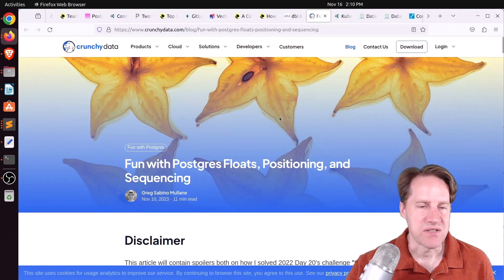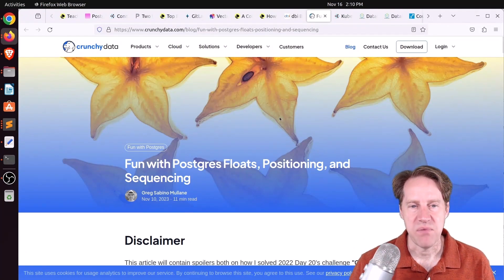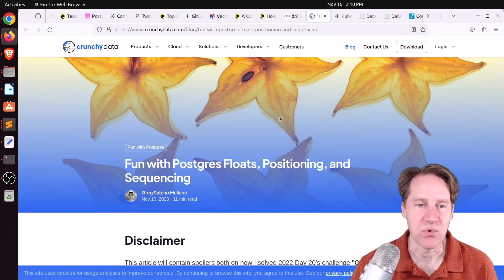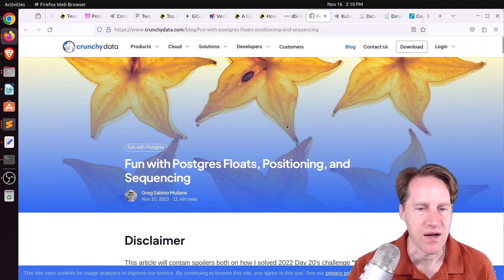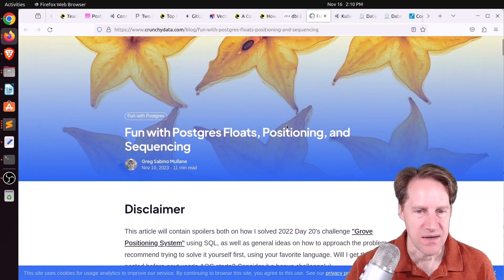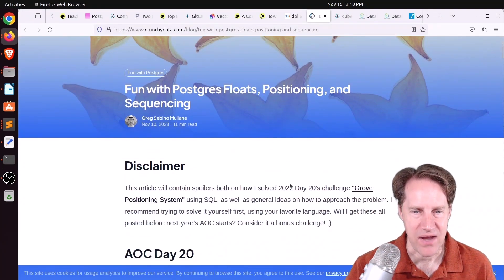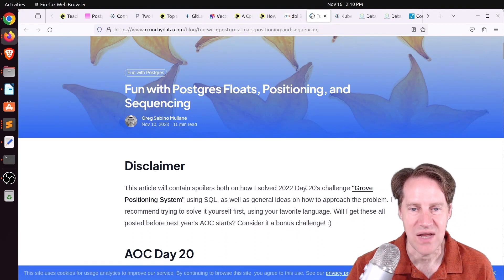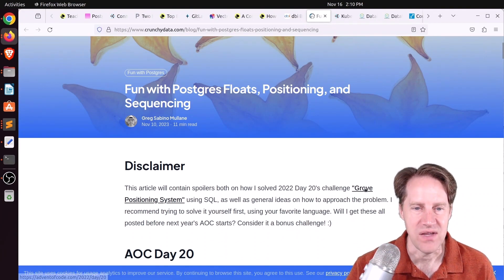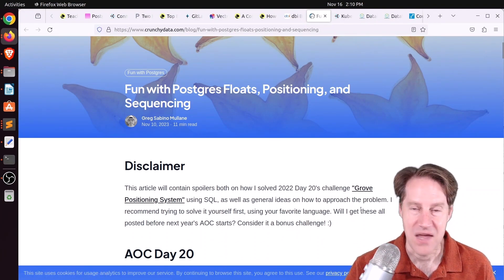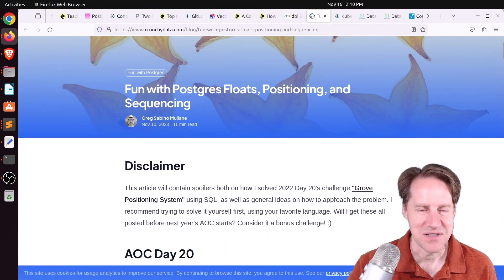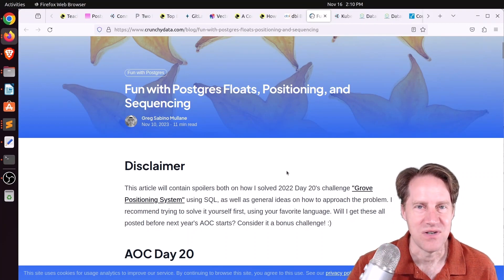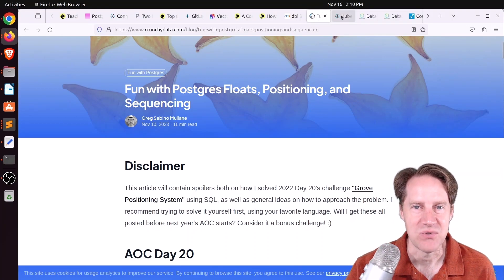Next piece of content, fun with Postgres floats, positioning, and sequencing. This is from CrunchyData.com. This contains spoilers about how he solved the 2022 Day 20s challenge of the advent of code. This is quite a long time coming. If you want to check it out, feel free to review this post.